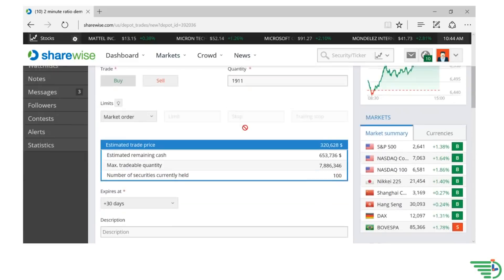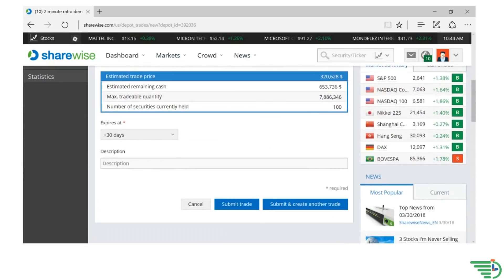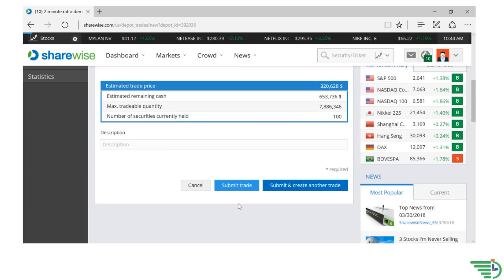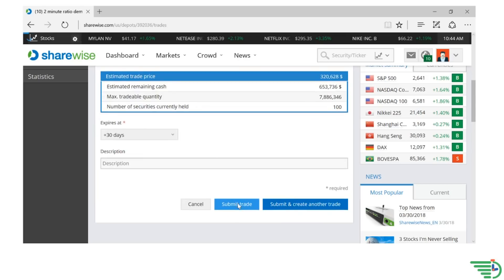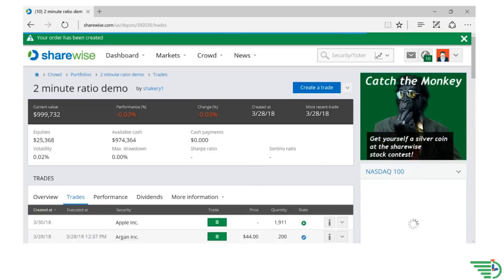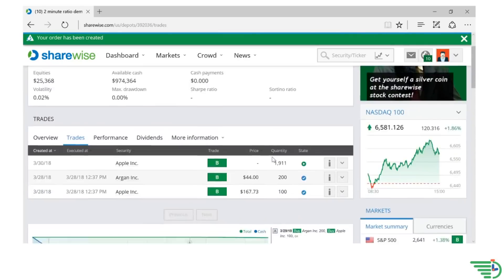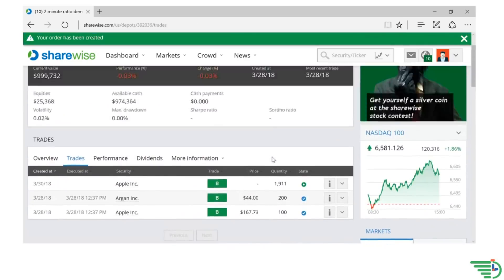Lastly, you will need to click on the Submit Trade button. Your order has been placed, and you are now a proud share owner.